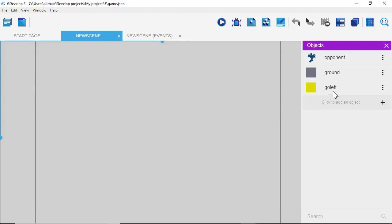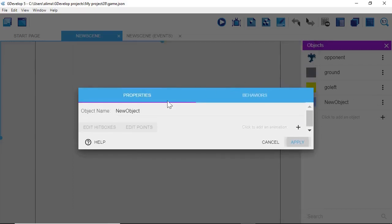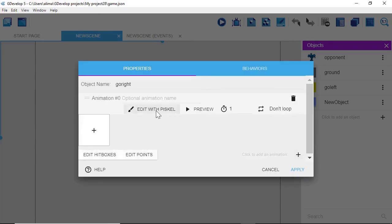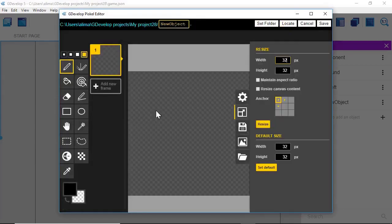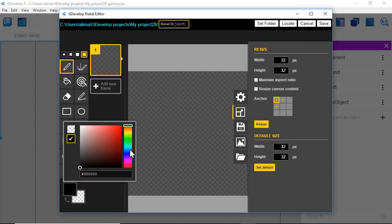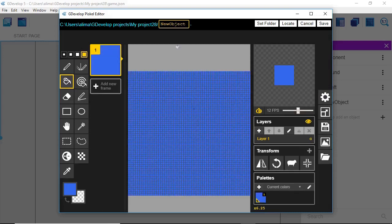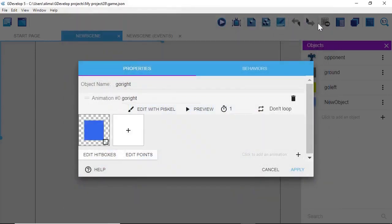Now we need to make a similar sprite. So we're going to click plus, go to Sprite, and name this 'GoRight.' We're going to click plus, select Edit with Piskel. We're going to click on our main color — this time I'm going to pick a blue color. I clicked and dragged, then clicked and dragged in here. I'm then going to click the paint bucket and fill that area up. I'm going to name this 'GoRight' and click Save. We don't need any behaviors for this, so we're going to click Apply.